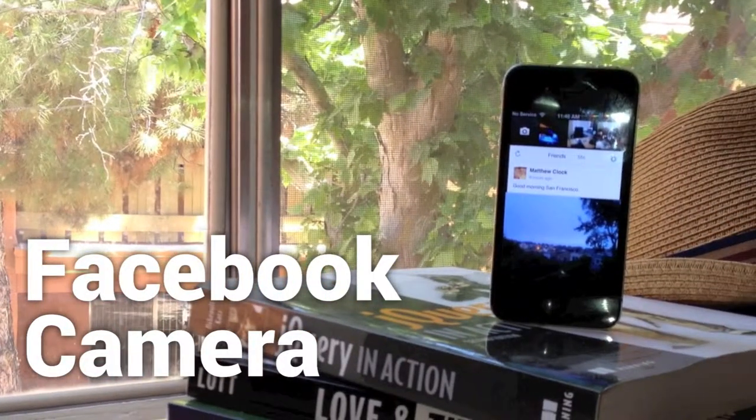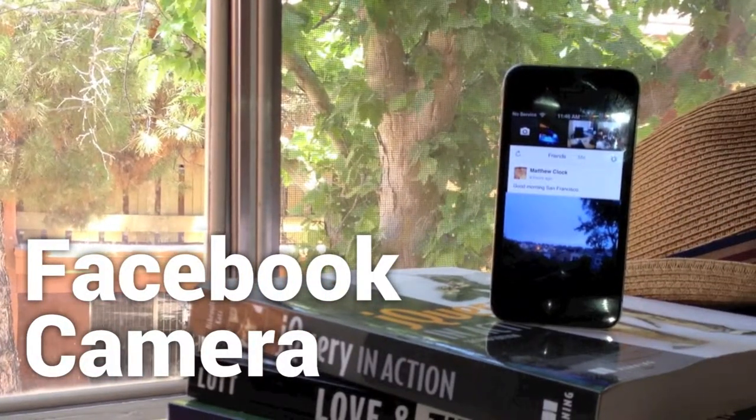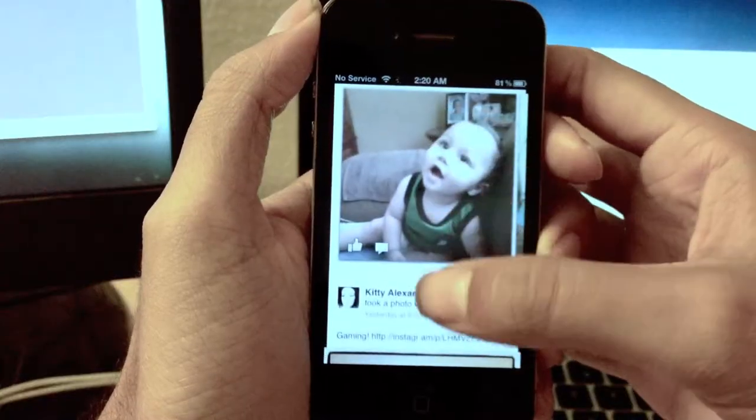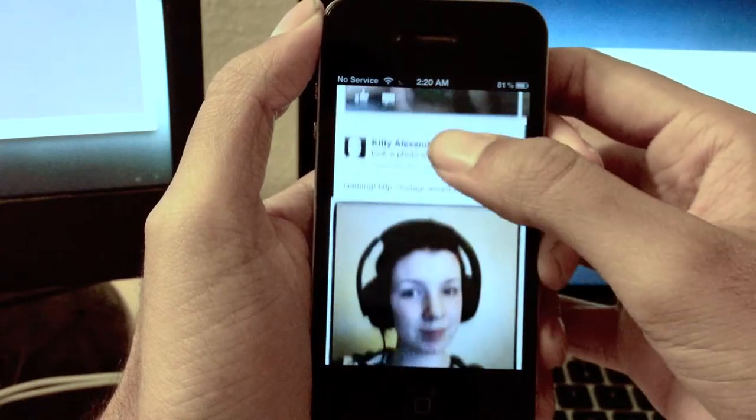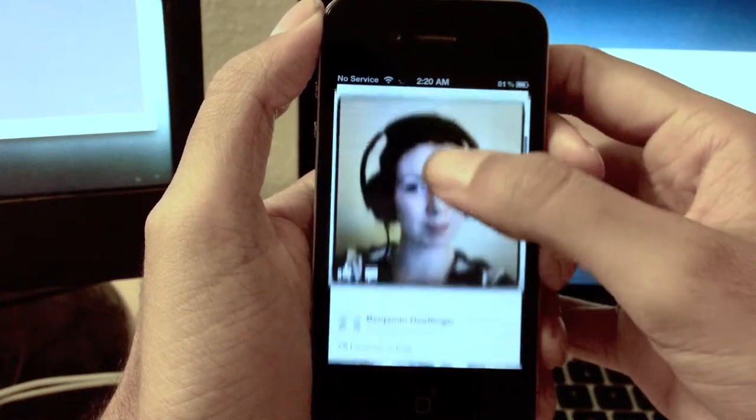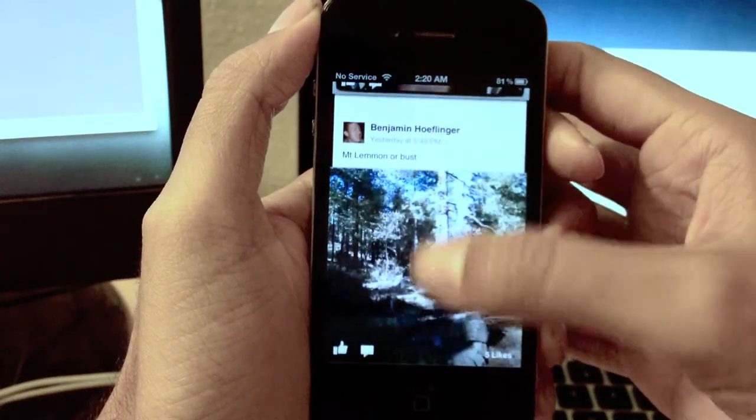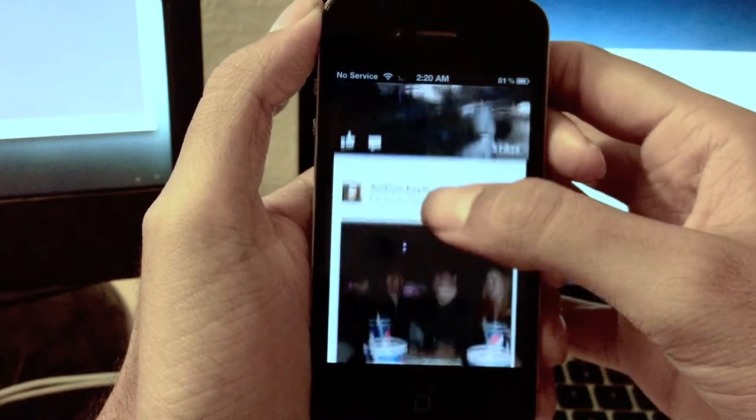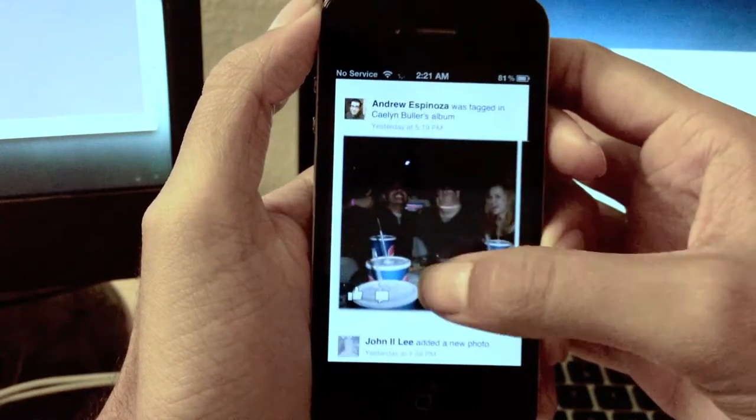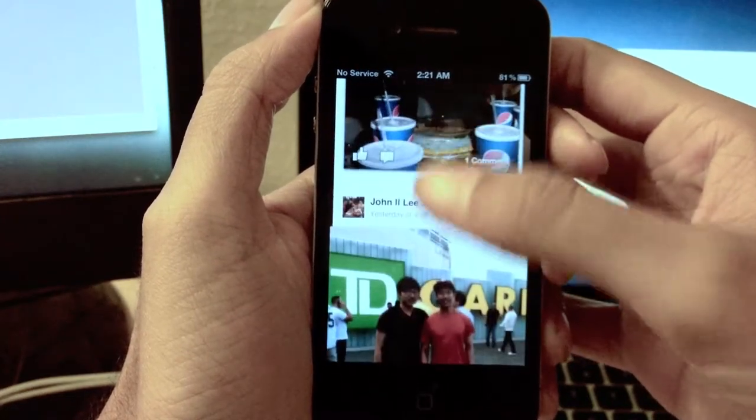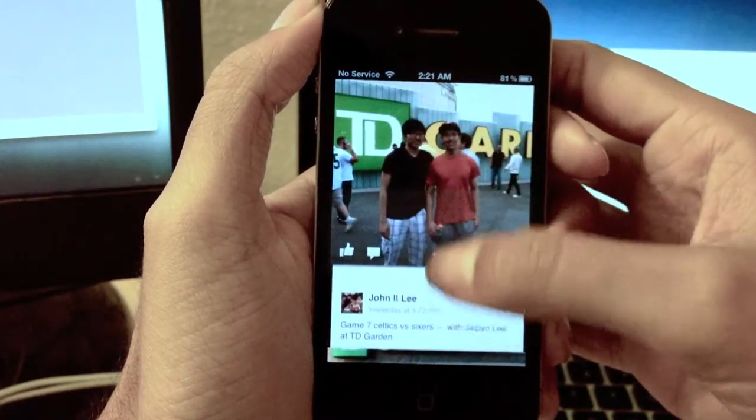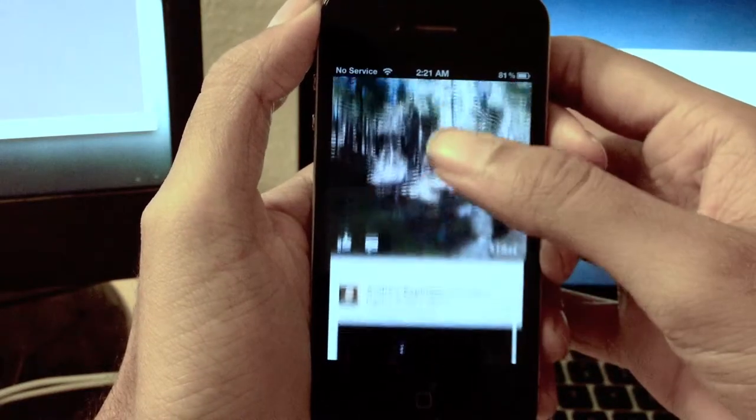This is Amir with RecapTech, and this is the new Facebook camera app. Right away, you can see that this is a major diversion from what we've come to expect from Facebook in the mobile space, and there's good reason for that. It's designed by the photos team and not the mobile team.